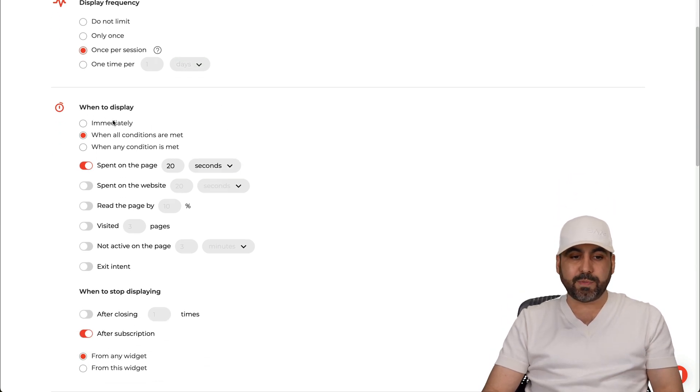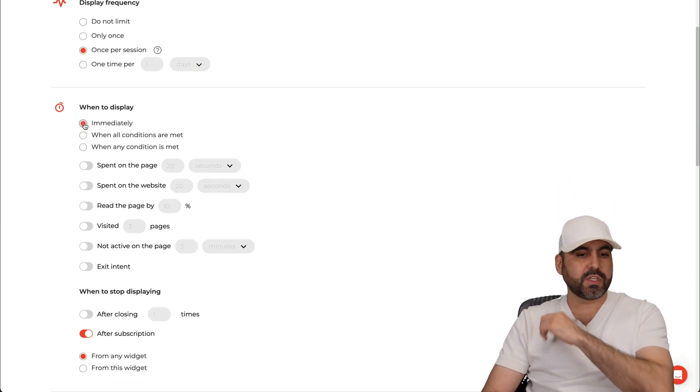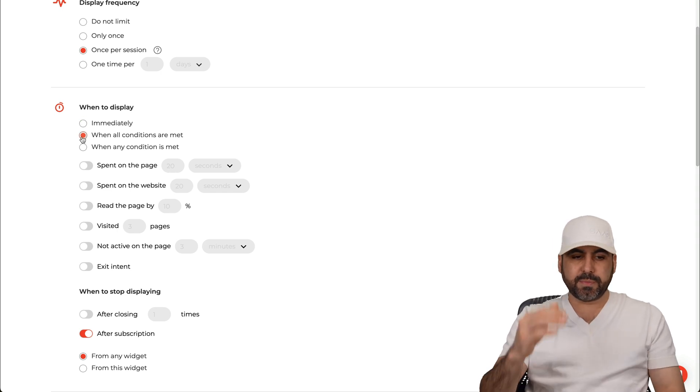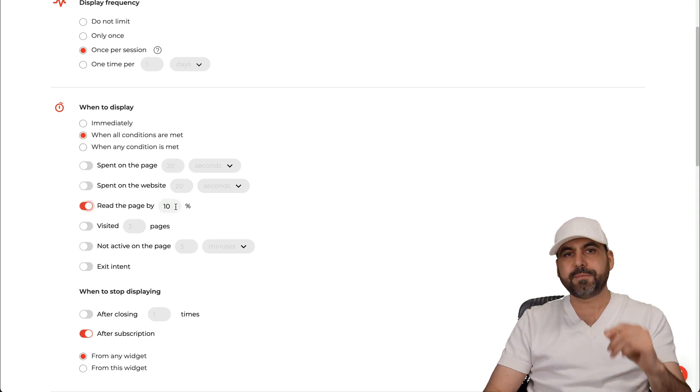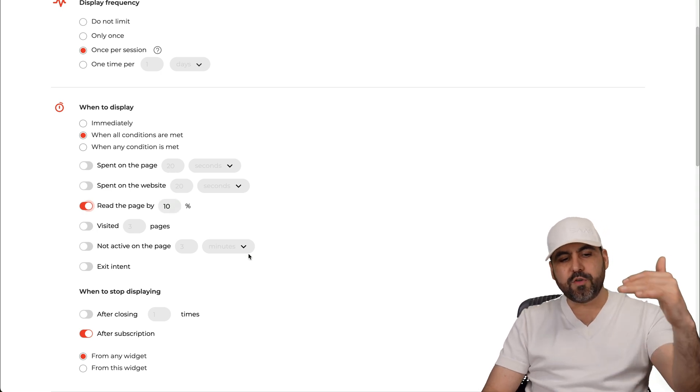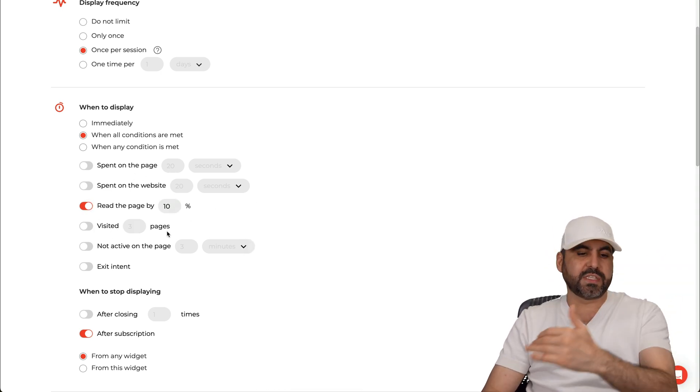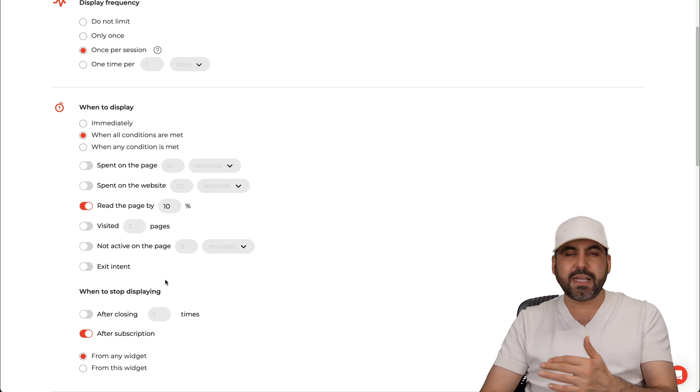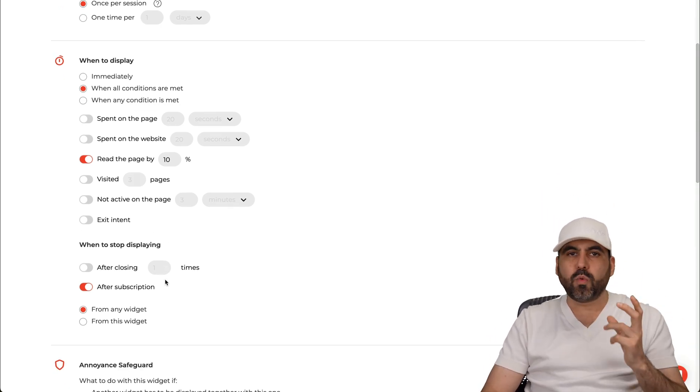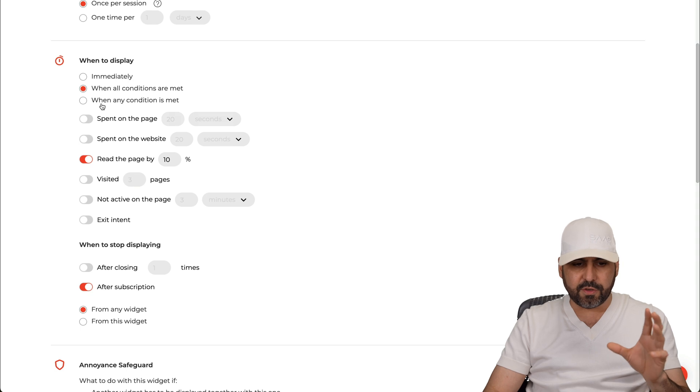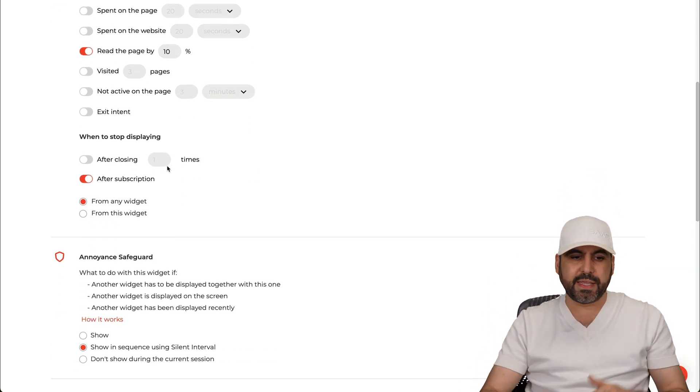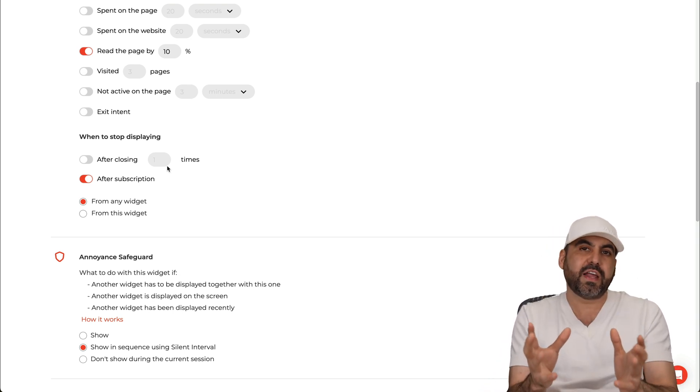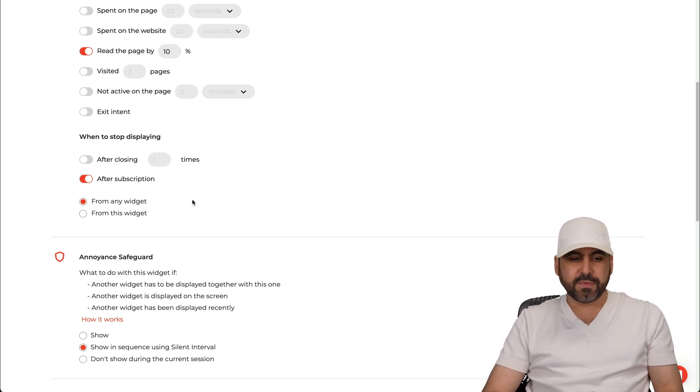If you want to use some conditions, select that or when any of these conditions are met. So for example, let's use this one. If the percentage of the page read the page by 10%, it's going to pop up. And you have several available options here. For example if visited three times a page, not active on the page or exit intent, this is going to pop up. So just test these out, see what's going to work for you. But I love that you get all these options. When to stop displaying, so it could be after closing one time, just go ahead and don't display it again, or after closing three times, then someone is fed up and they don't want to see it, or after subscription. Then you have the annoying safeguard, you can set this up.